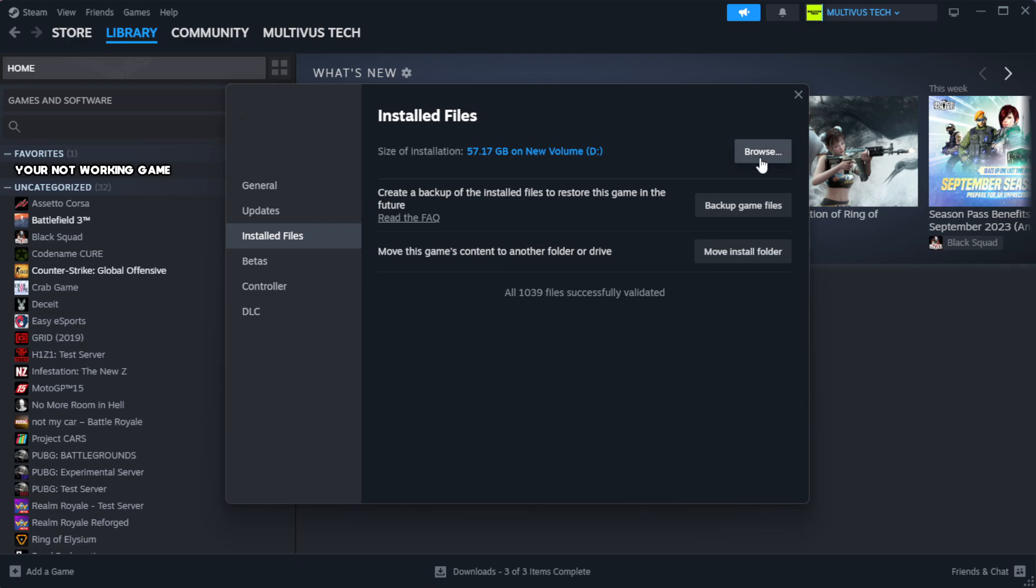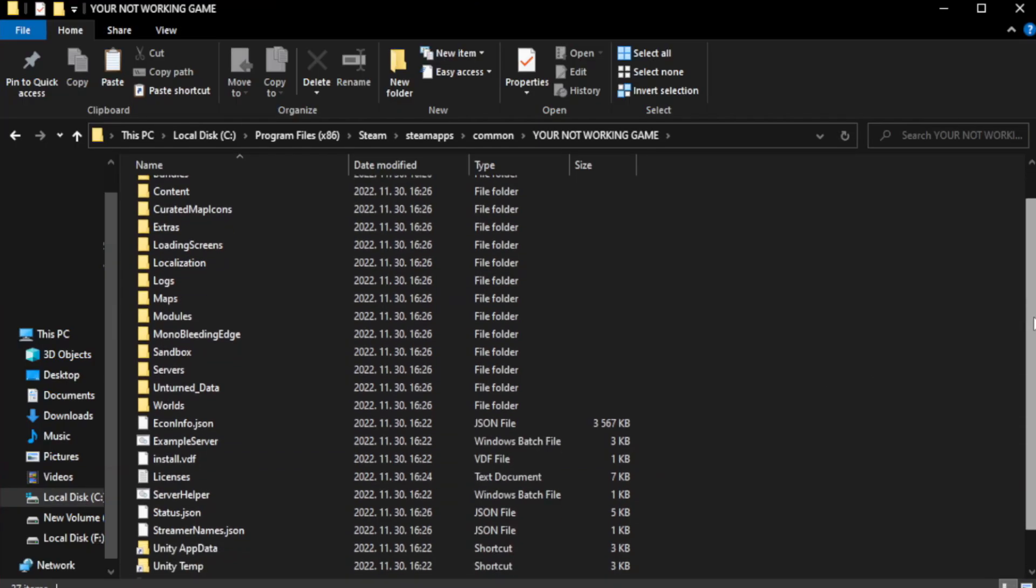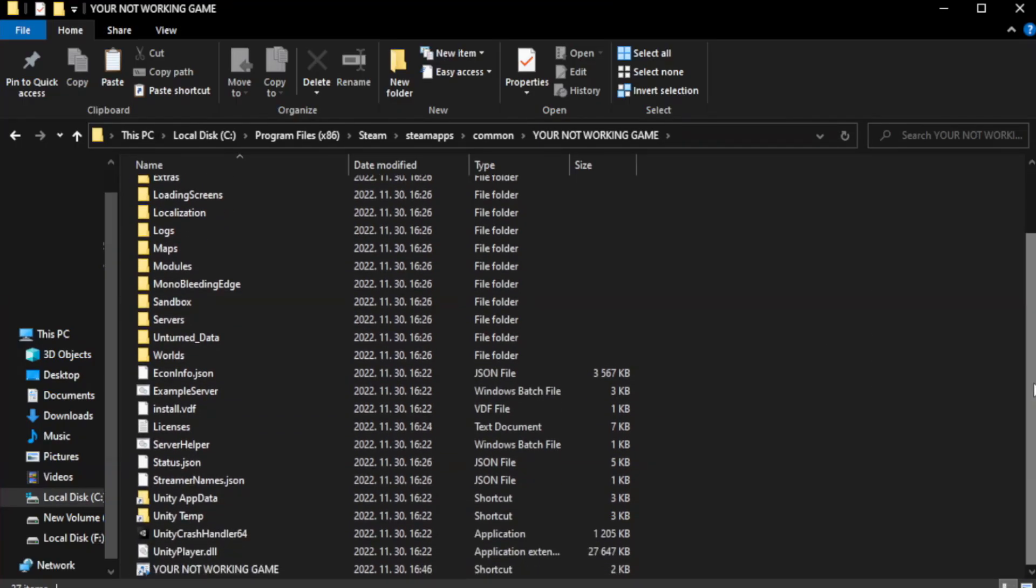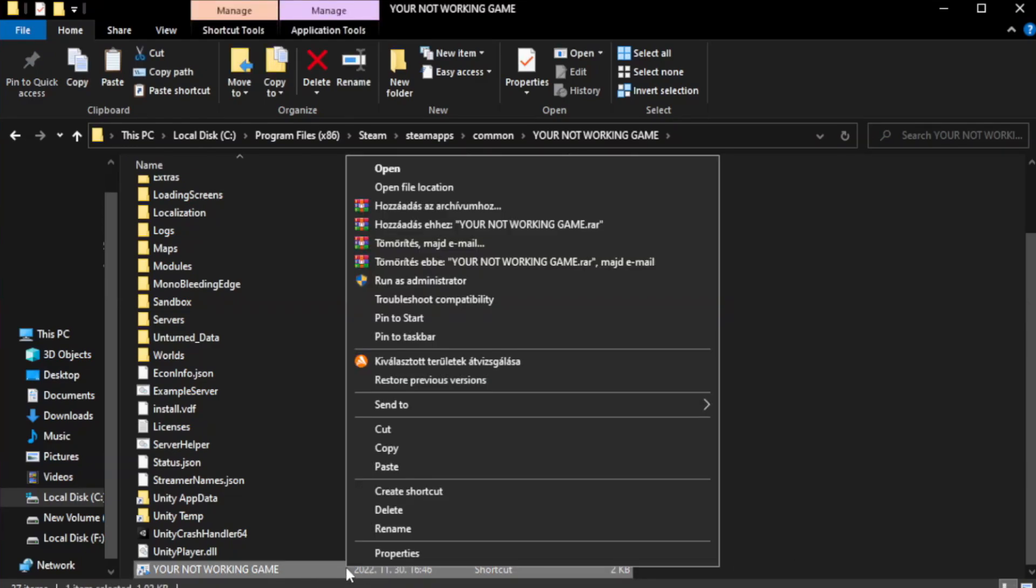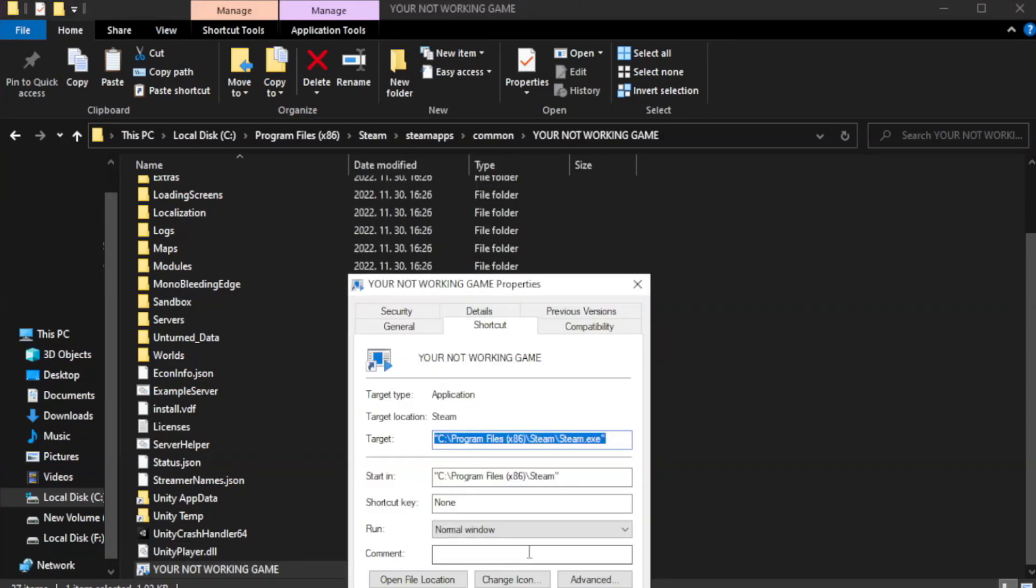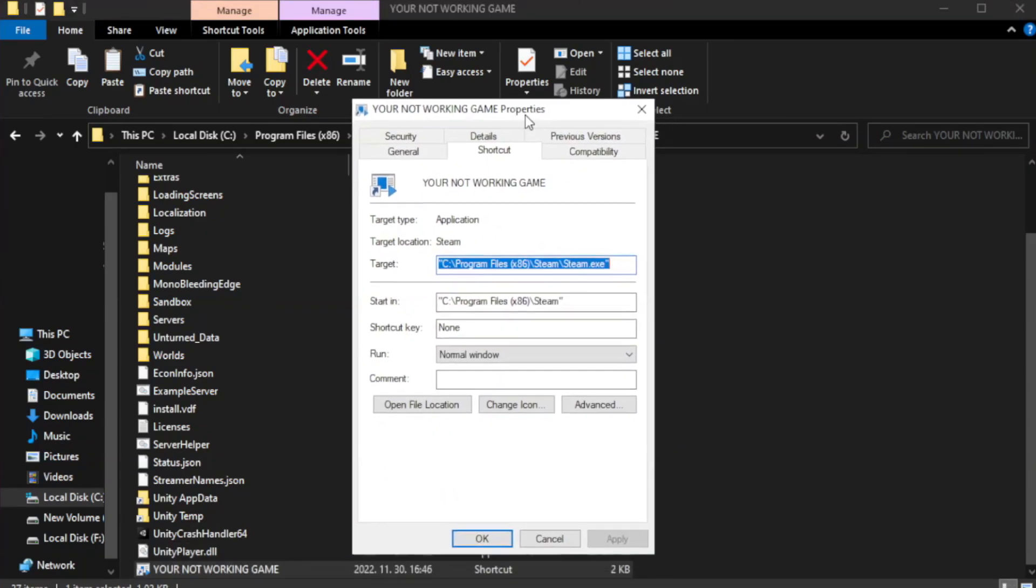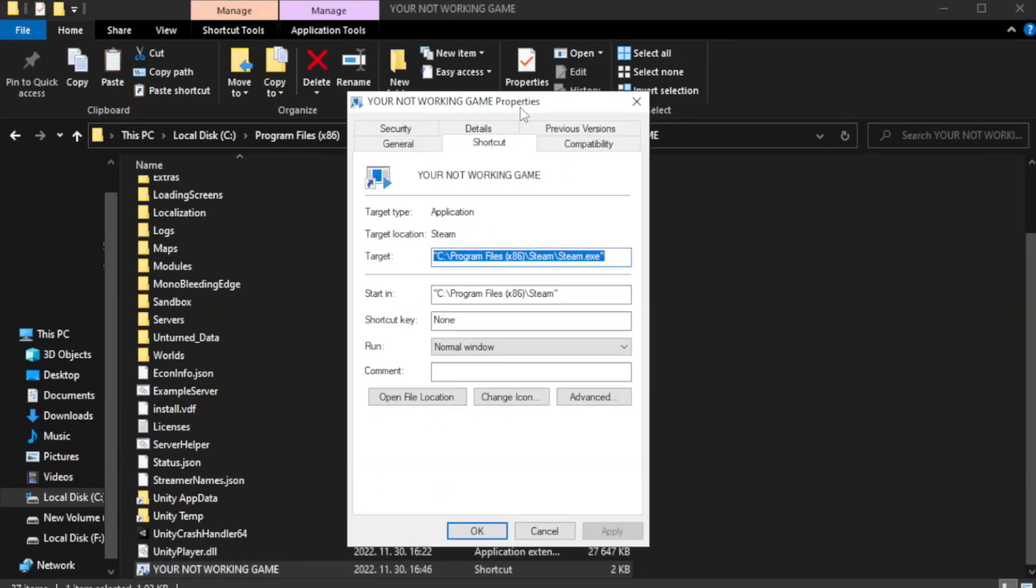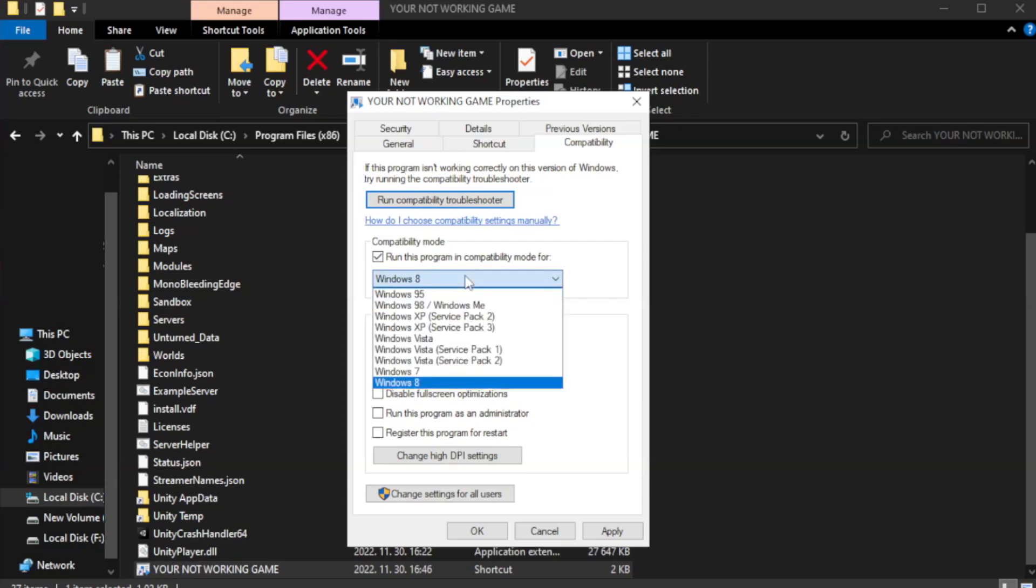Click Browse. Right-click your not working game application and click Properties. Click Compatibility. Check Run this program in Compatibility mode. Try Windows 7 and Windows 8.